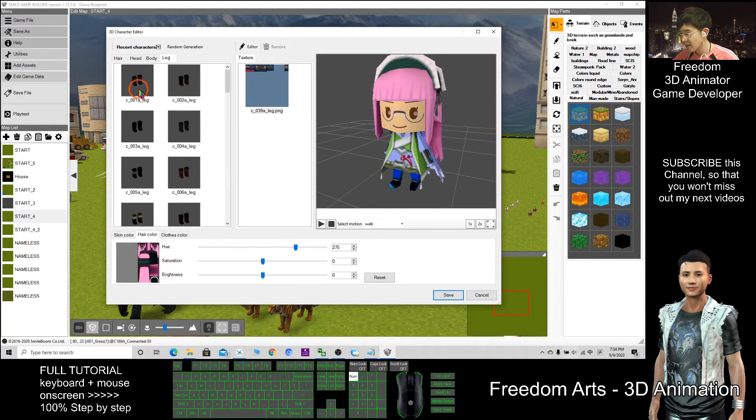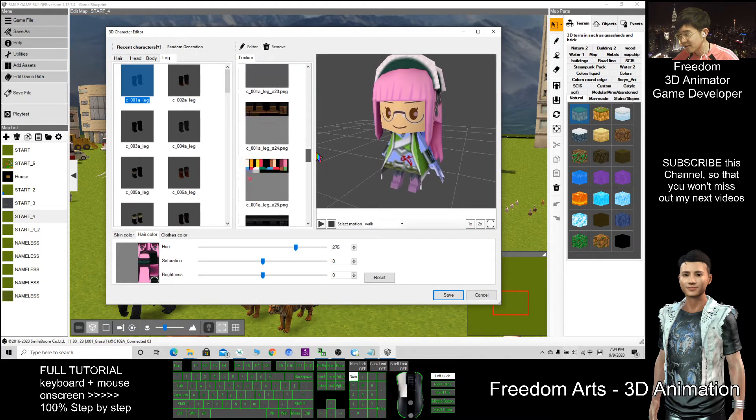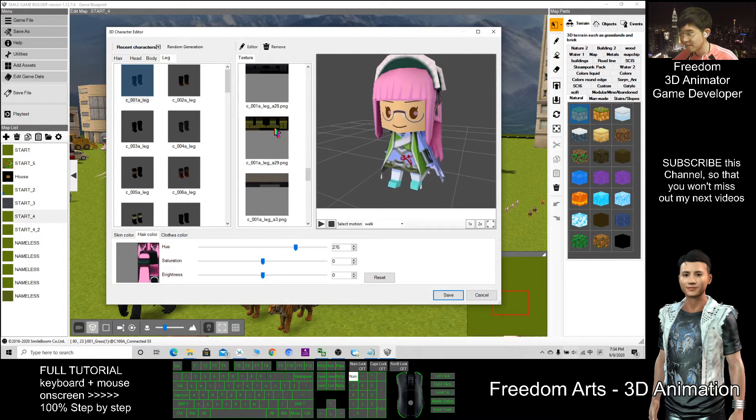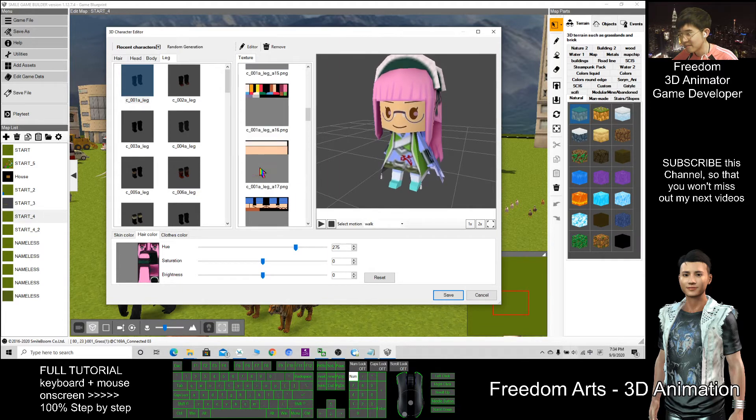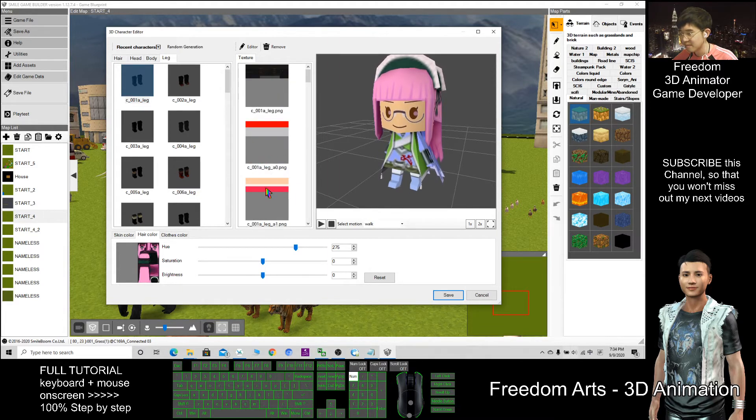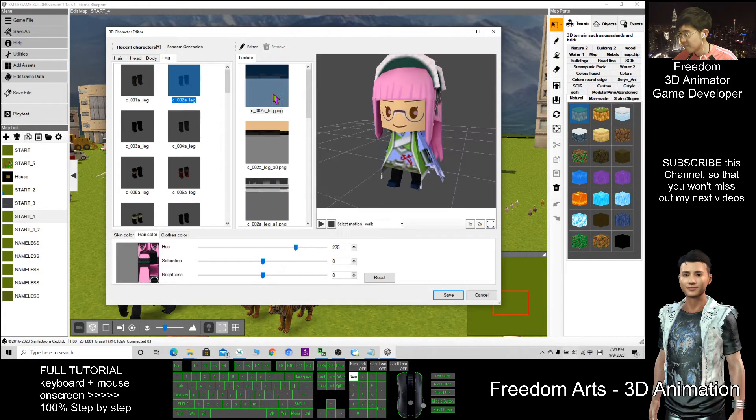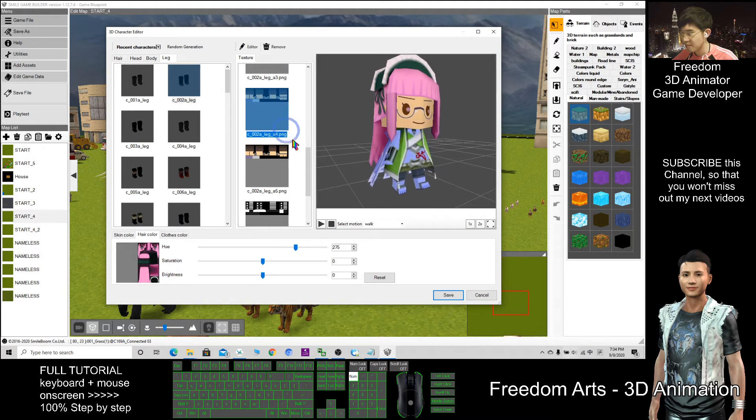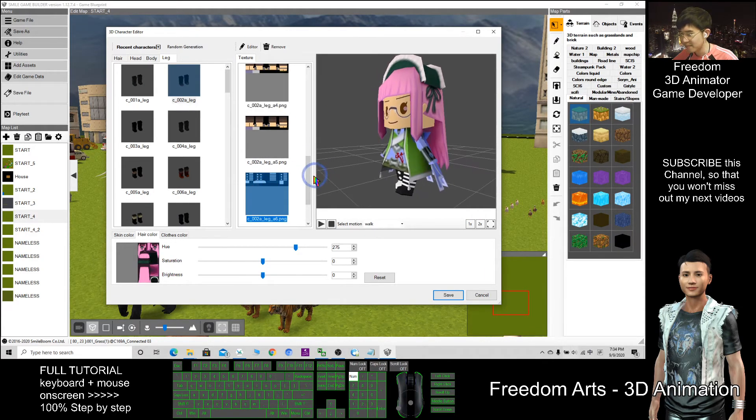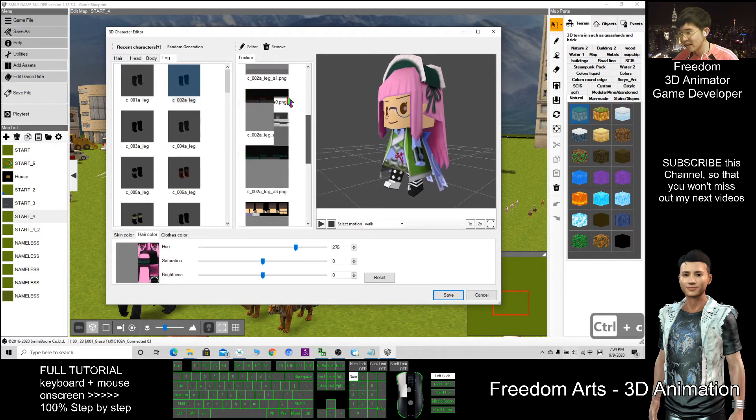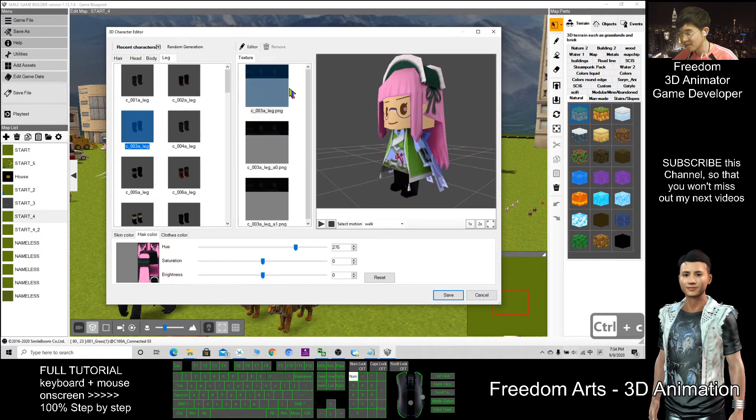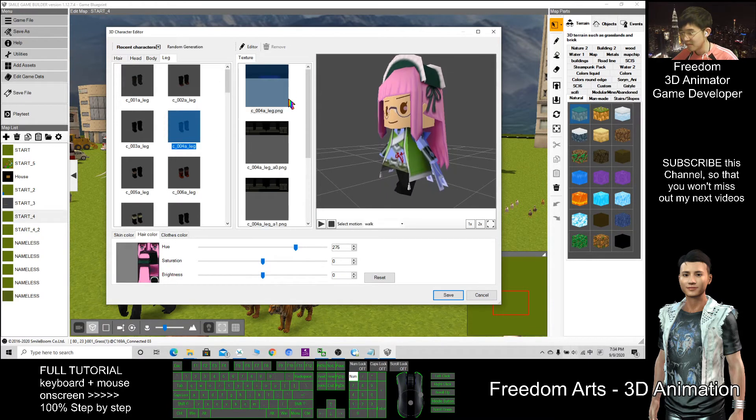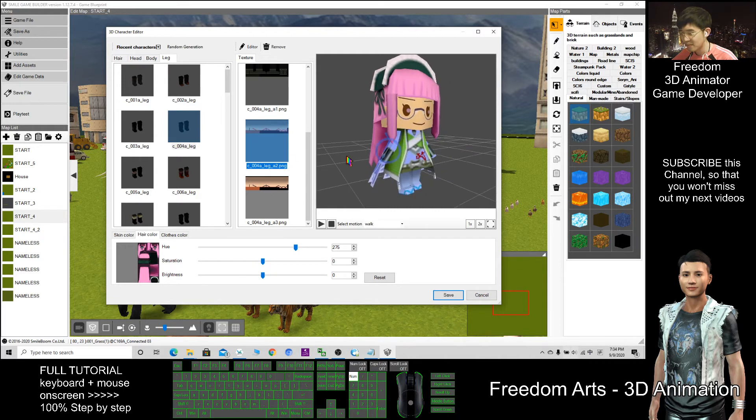So here I can just check, is there any special legs. For example, this one, you can paint on it as well. This is a robot leg. So many variables, so many variations. C003, just a single color. C004. Really a lot.